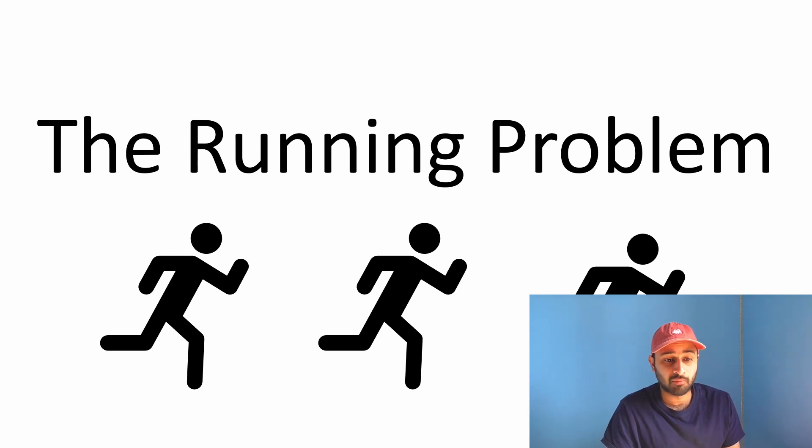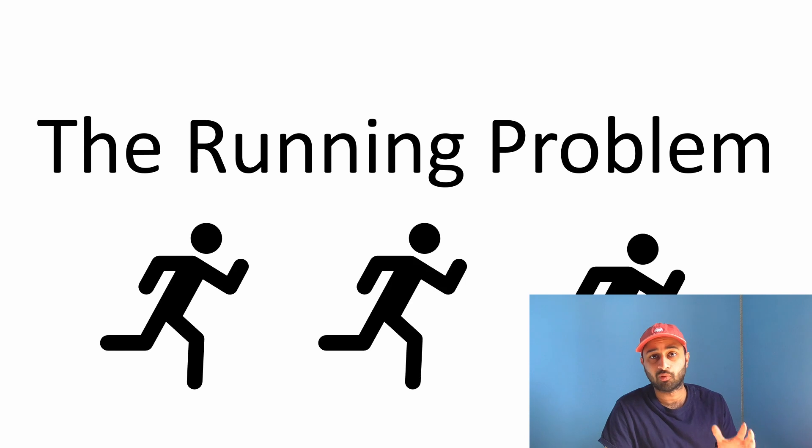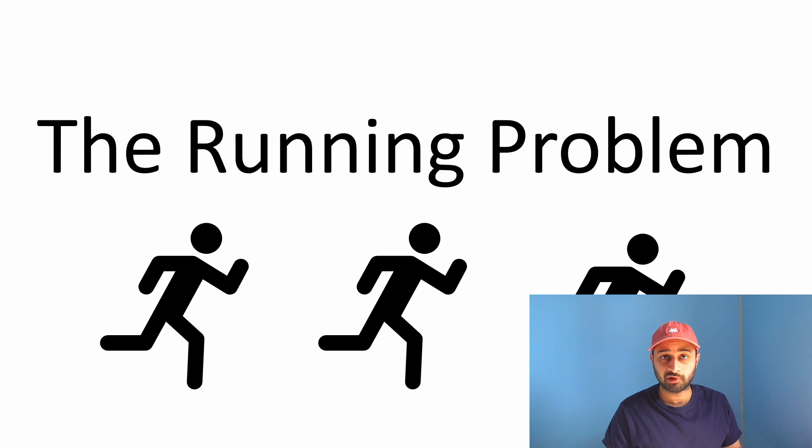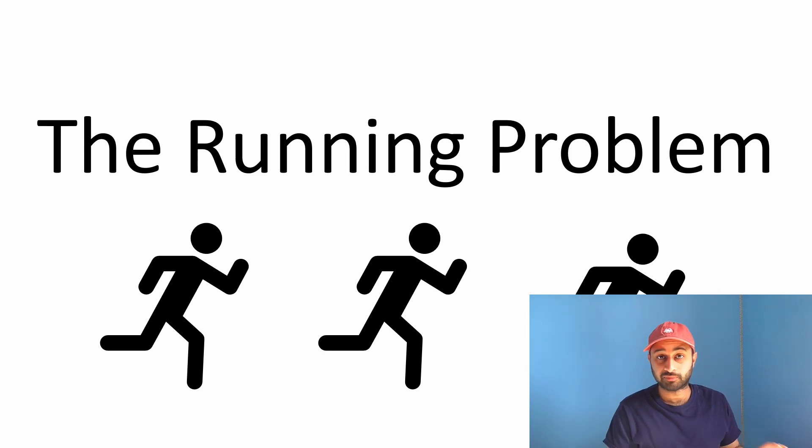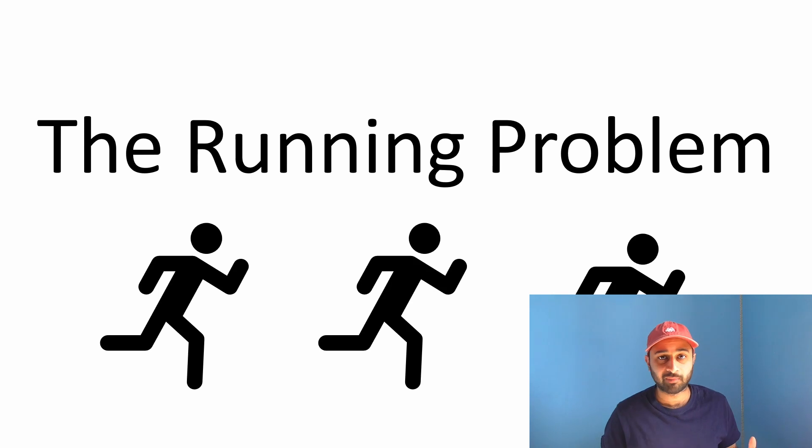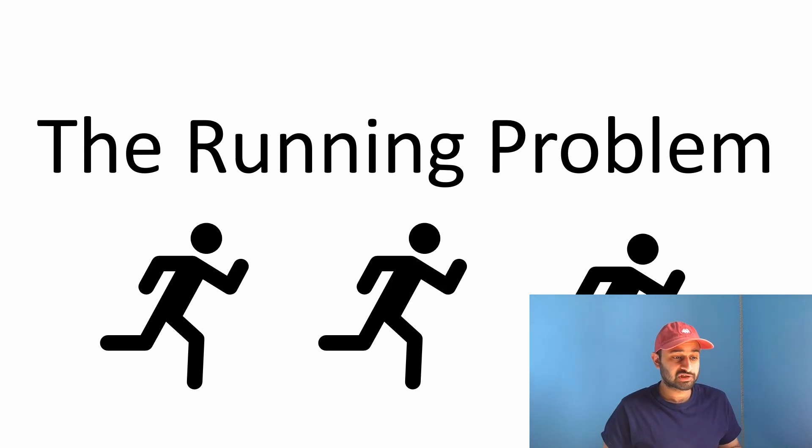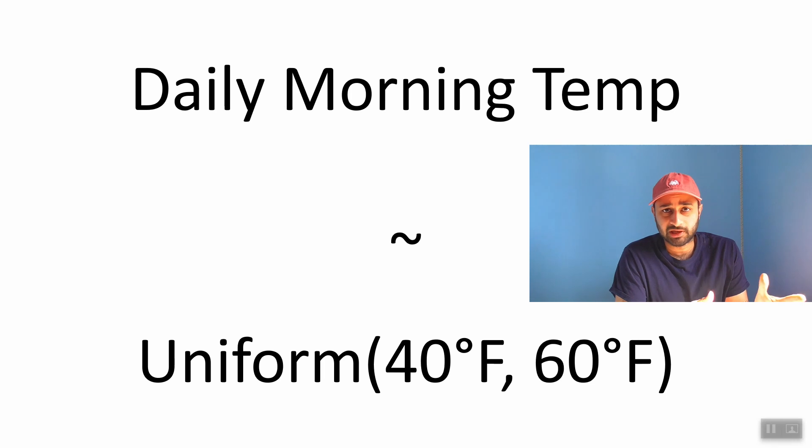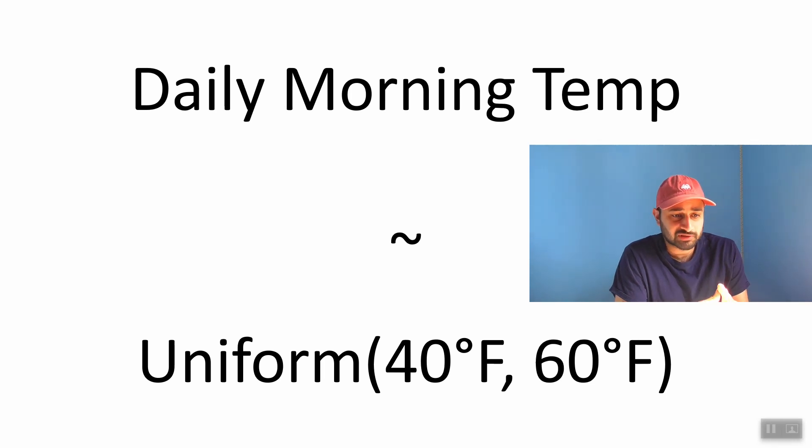So today's topic will be the Monte Carlo simulation. We had a more theoretical video on that, which I'll link in the description below. But today we'll be looking through another problem, and we'll be writing the code from scratch. So you get to see and hear my thought process, as well as see all the mistakes I make in real time. So this is going to be called the running problem, and it's loosely based on my own life, and the problem goes as follows.